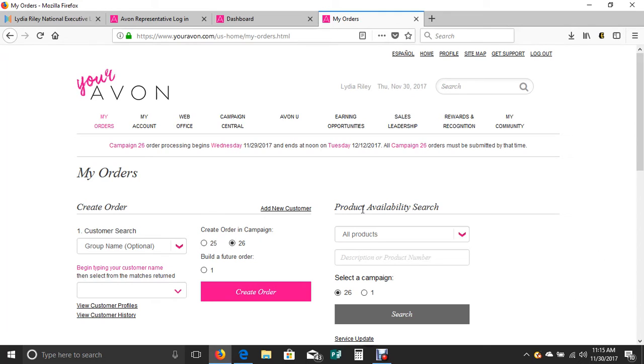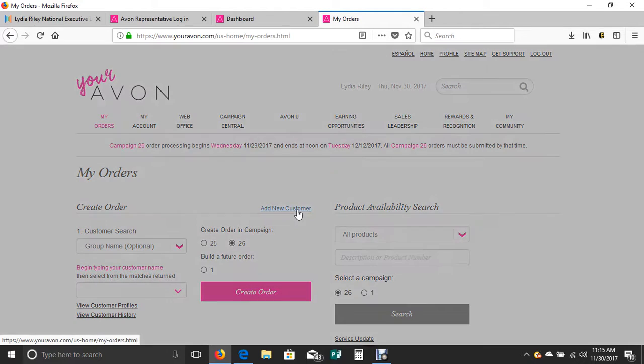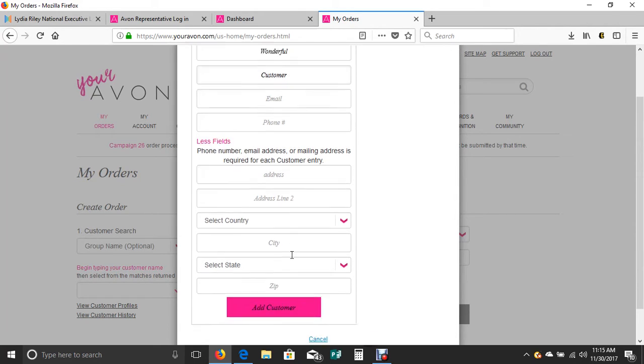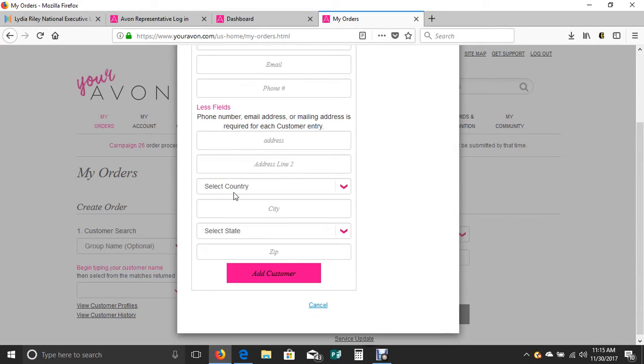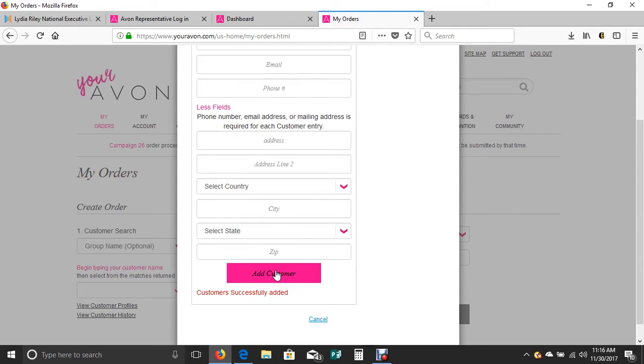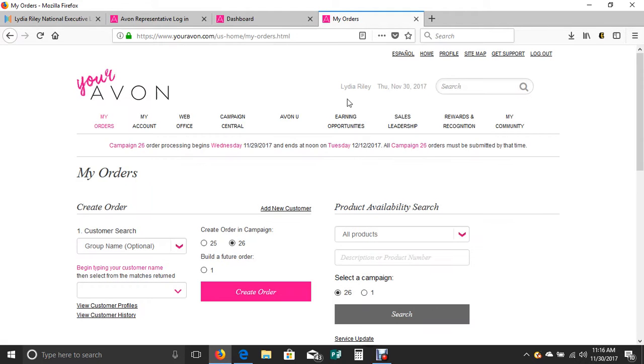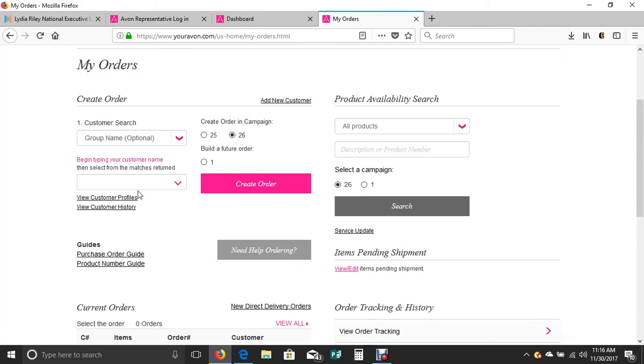When you click on my orders, it will bring your screen up that looks like this. Now as a brand new representative, you'll be adding your new customers. So click here. We'll go through this really quickly. You're going to add in your wonderful customer name and we only need one contact, so usually a phone number is going to be great.